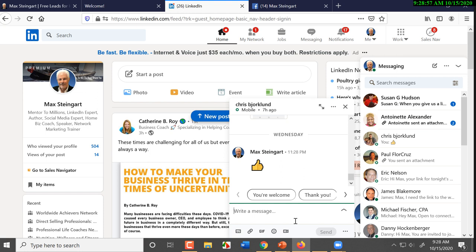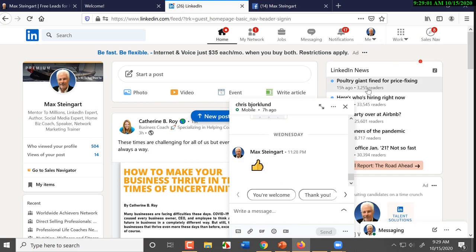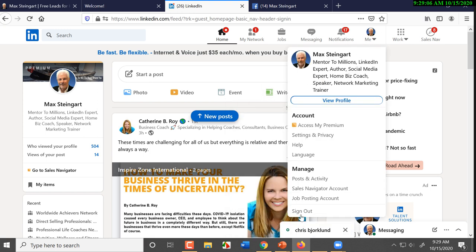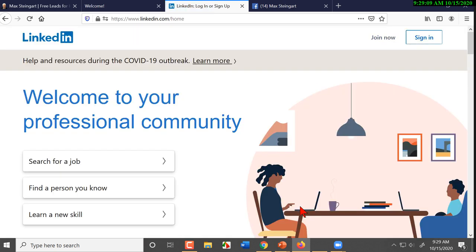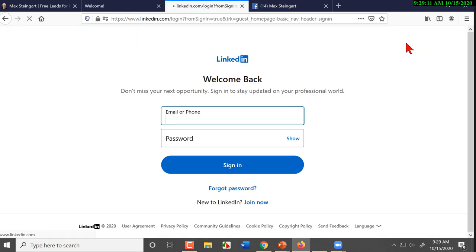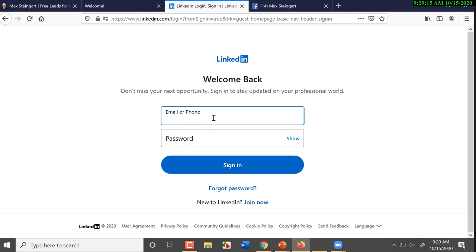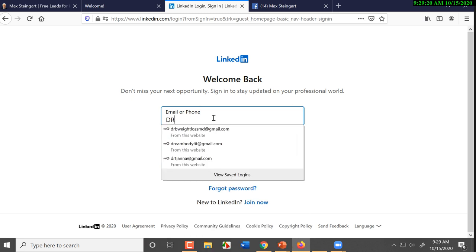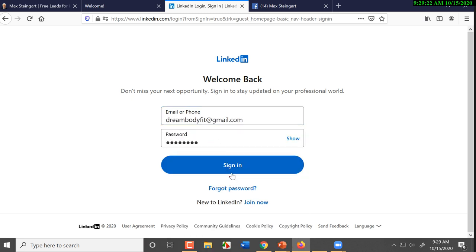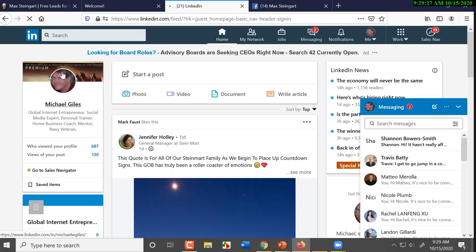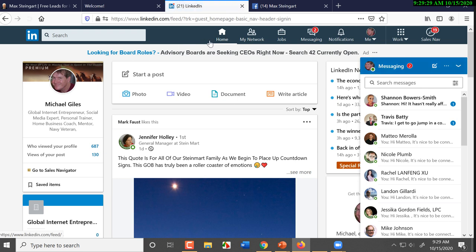All right, so what I want to do is I'm going to log out of my account, and let's go into somebody that has the old version. The old version, again, has the blue top. Stand by, please.